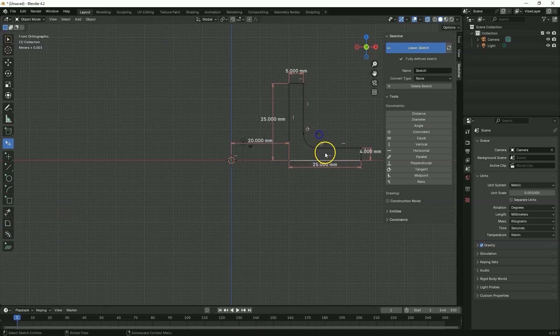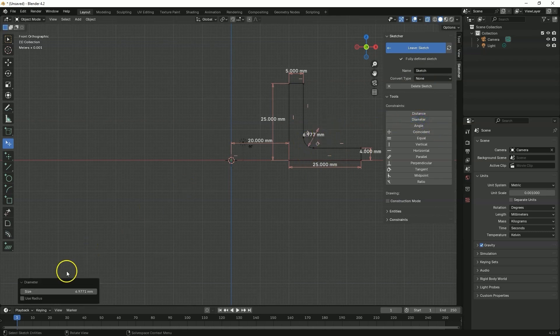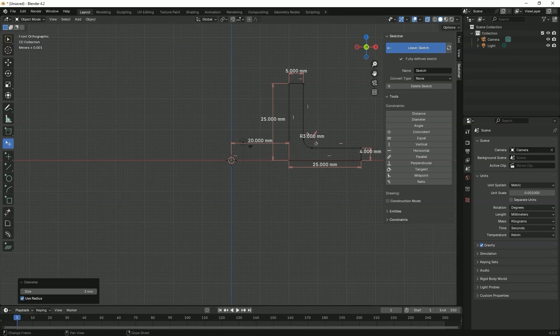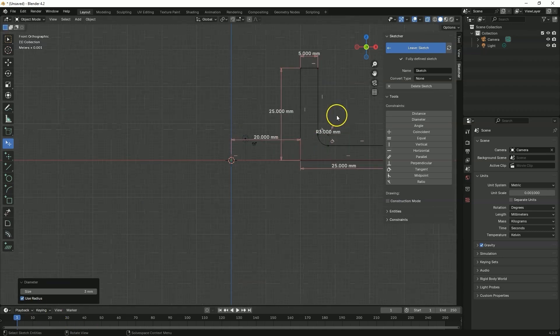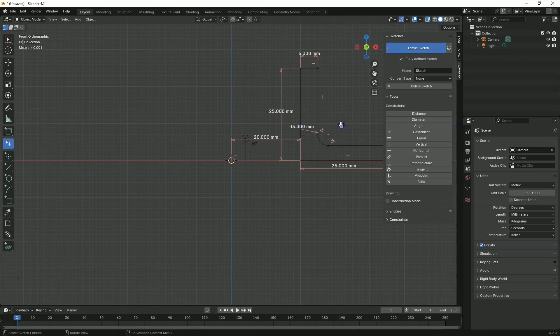But note that now I can change the value of this radius. This sketch is fully defined but this radius doesn't have a permanently defined value. So we will add a dimension here, select this radius, select the diameter command. And here we can check use radius so as to dimension the radius and enter the radius value, for example 3 millimeters. Now this radius has already been dimensioned. And by grabbing any element of this radius I cannot freely change the value of this dimension.